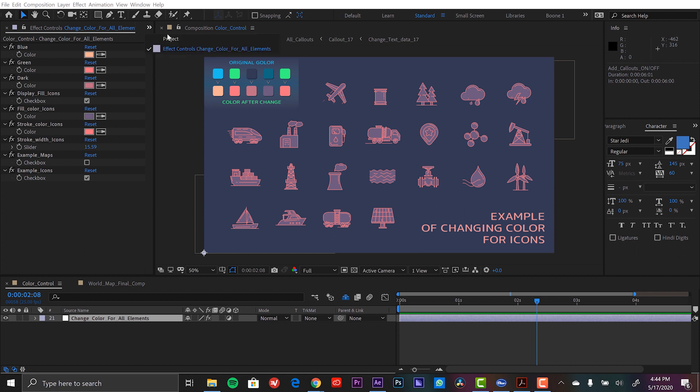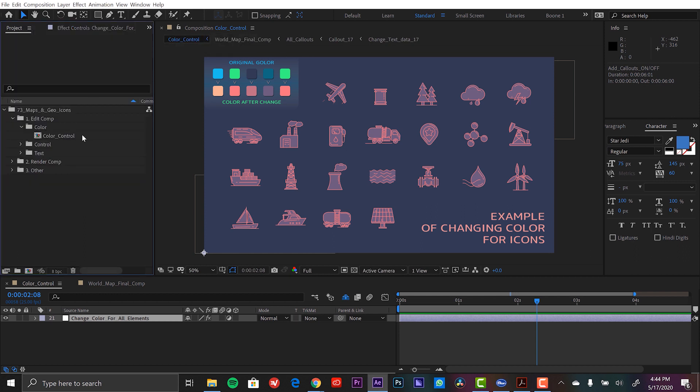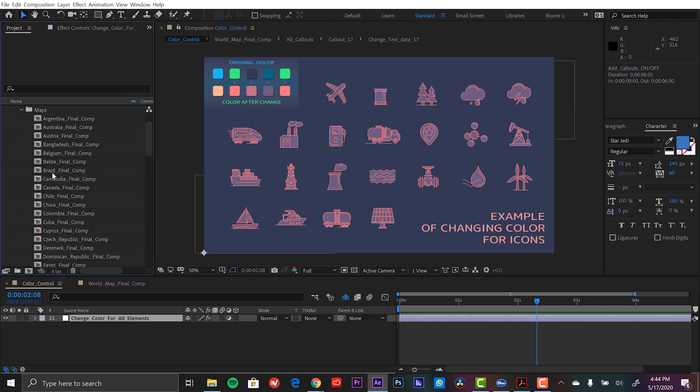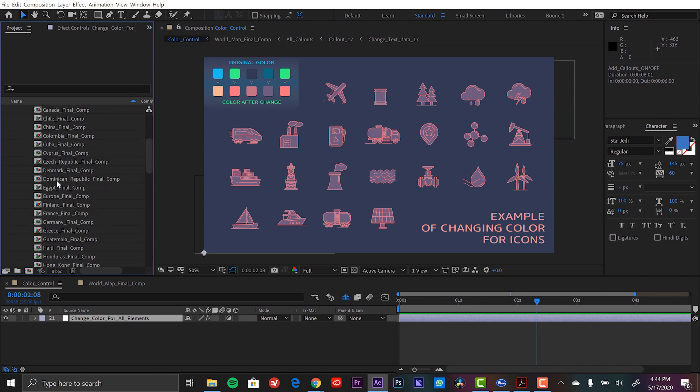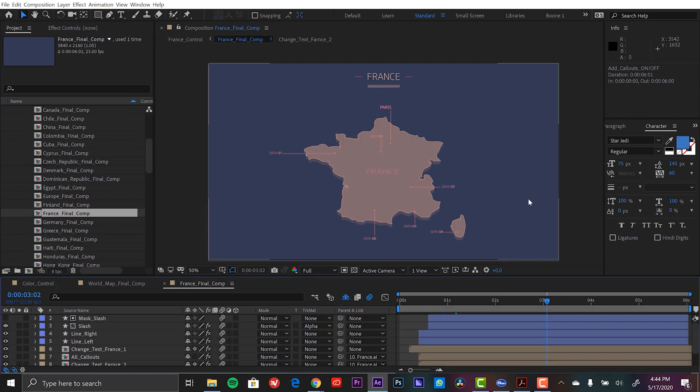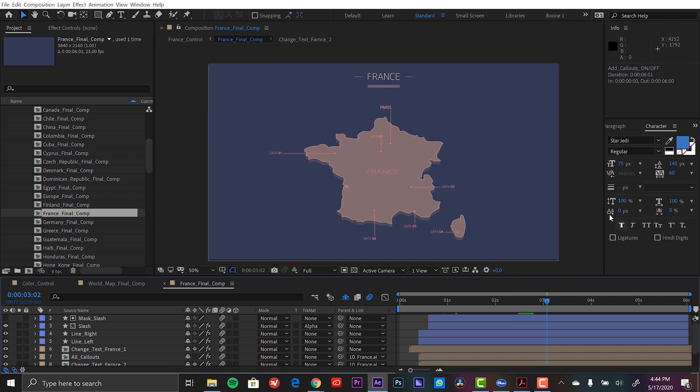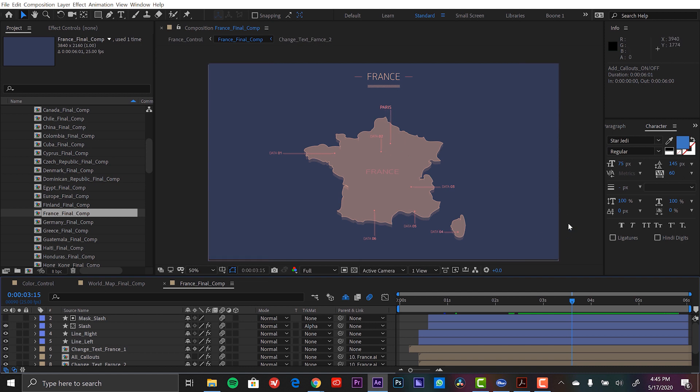All right. With these color changes in place I can now open up an individual country map. And you're going to see that those colors are now applied to all these countries. So here I have France with all these callouts and all the new colors. There are six different data points as well as the name of the capital city.